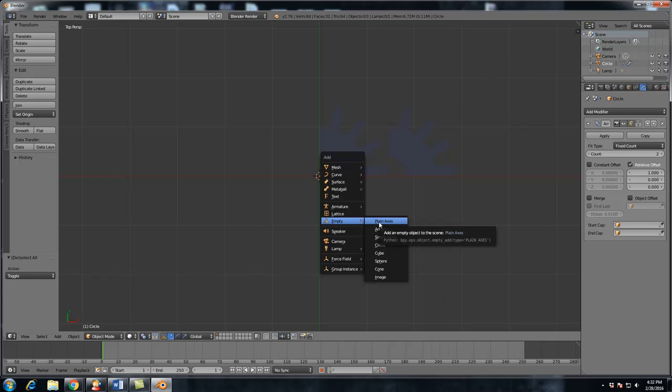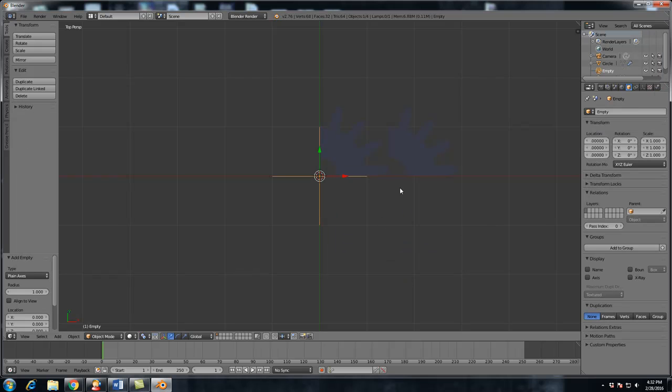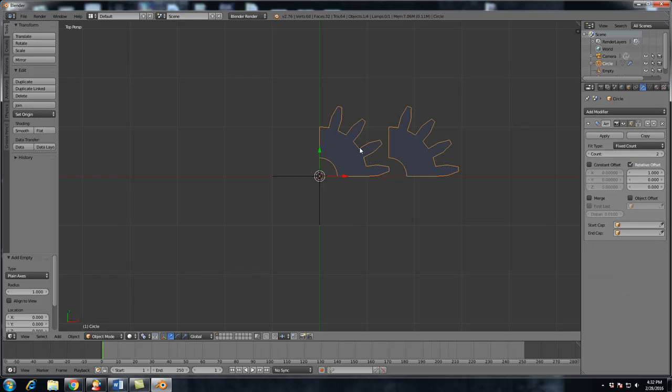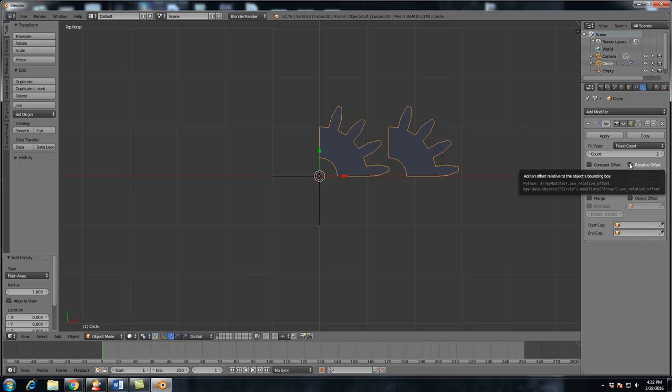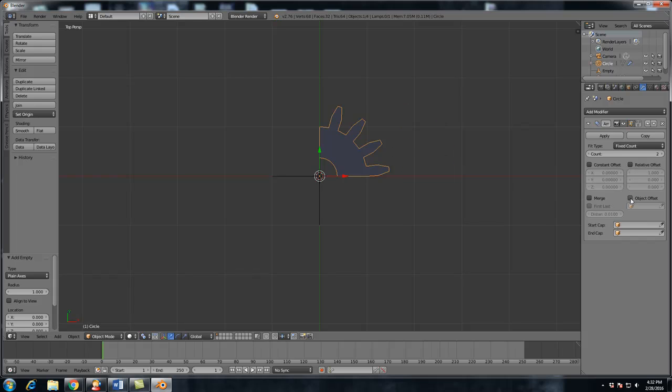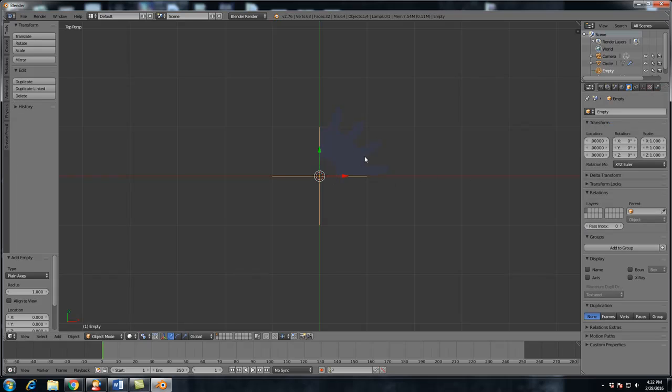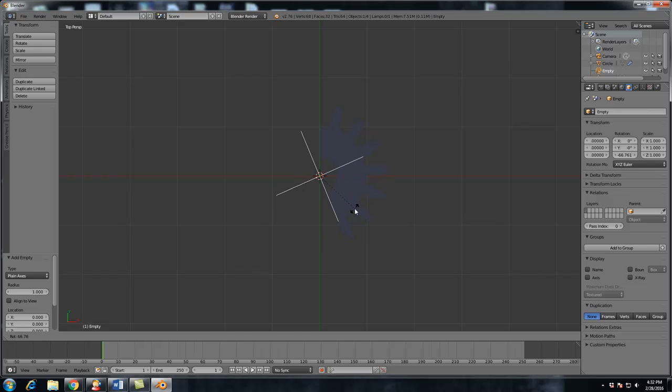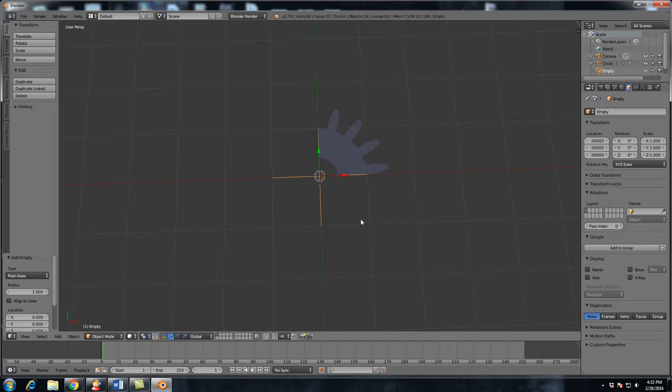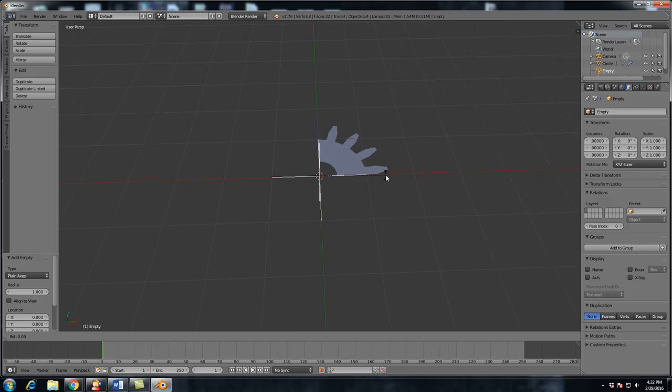So now we're going to hit Shift A, and add a plain axes empty. And what we want to do is go back to our gear by right clicking it. And we're not going to do relative offset. So you could deselect that, we're going to select object offset, and we're going to select empty. Now we're going to rotate this. And as you can see, when I rotate it, the gear rotates with it.